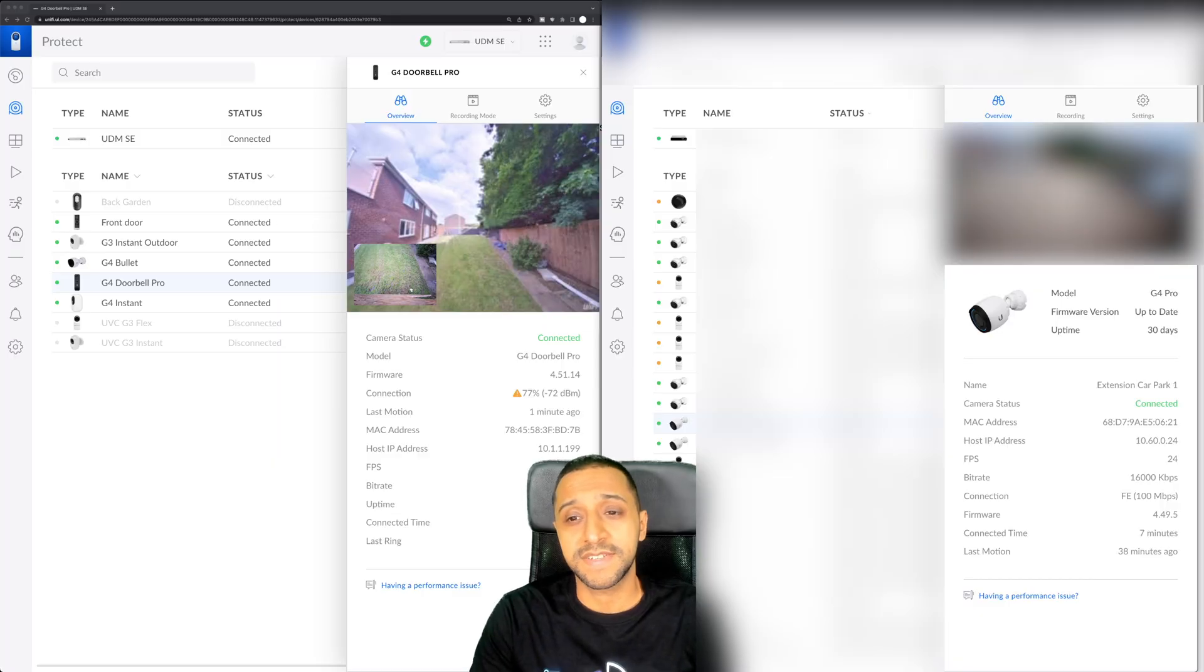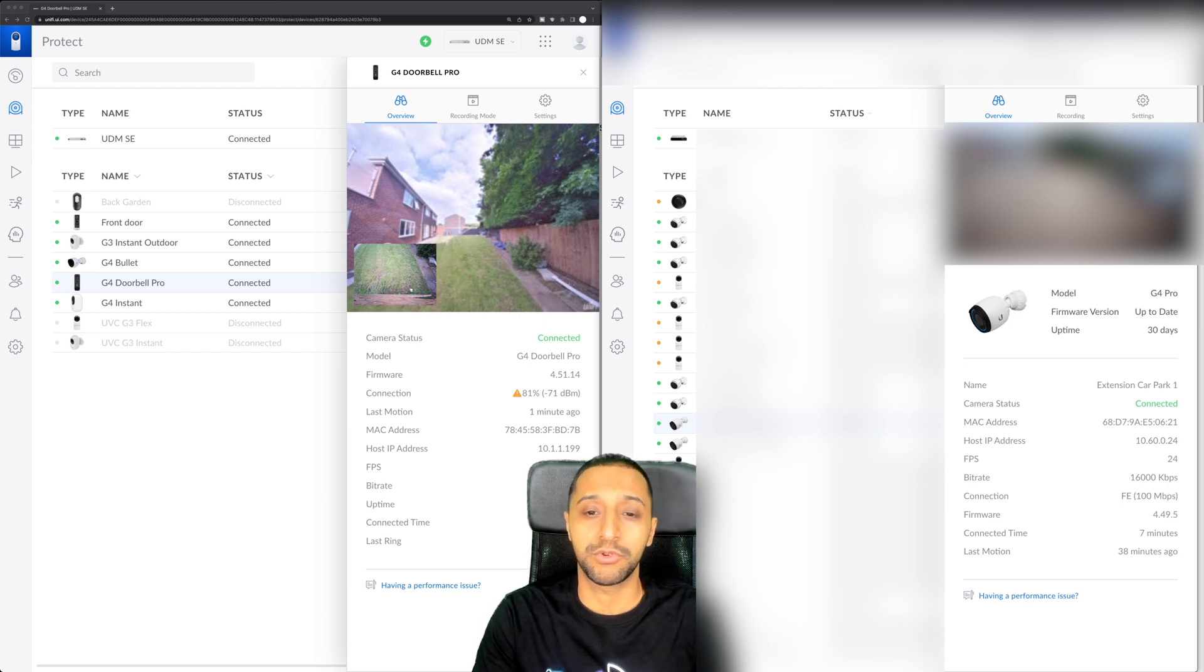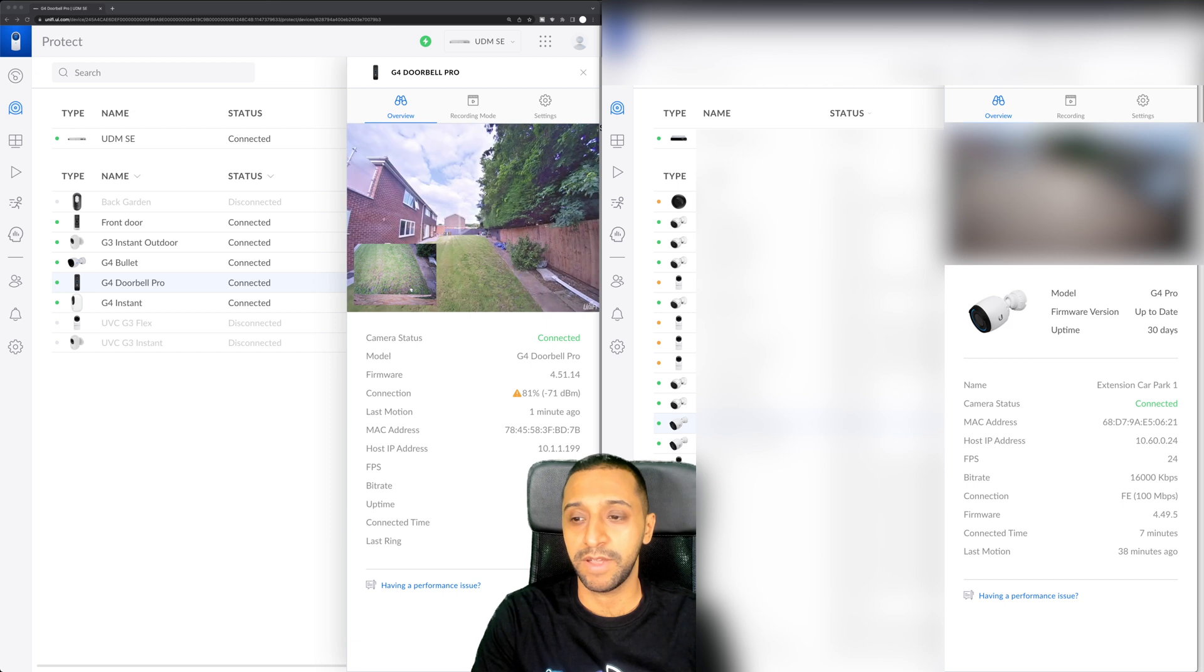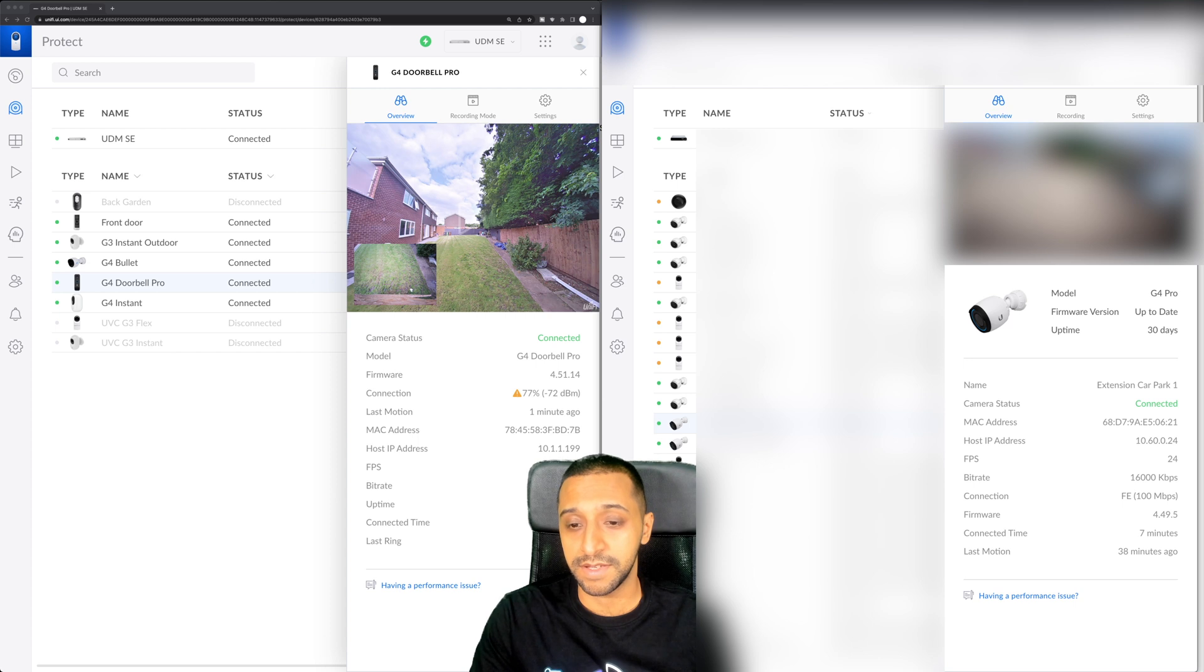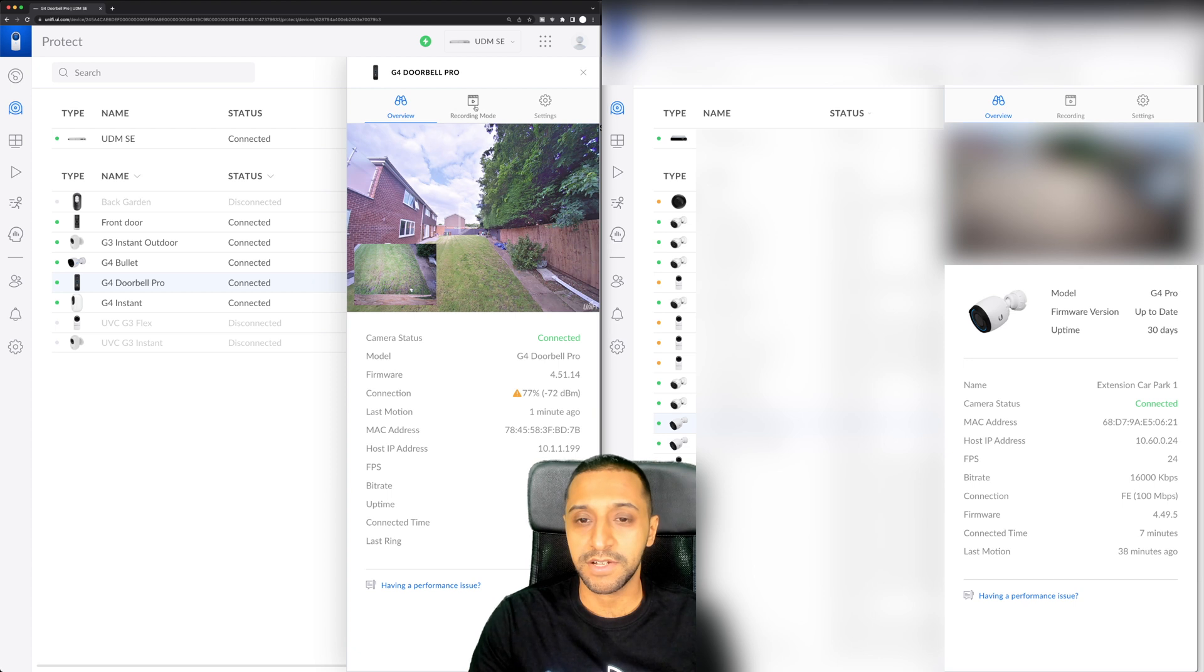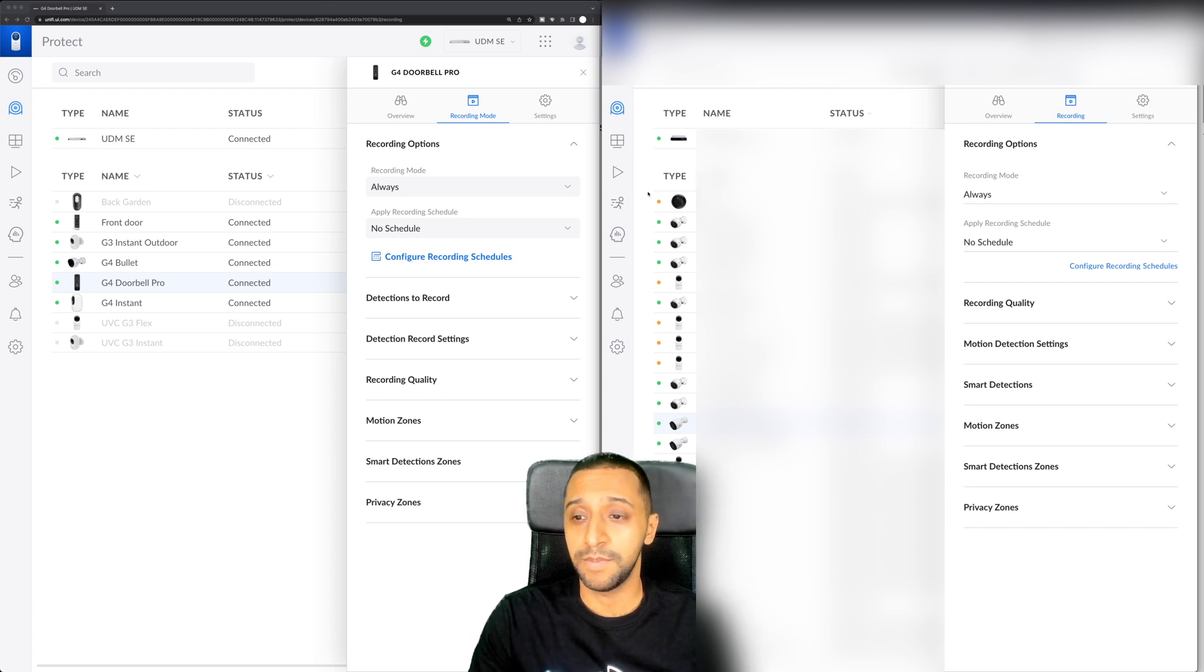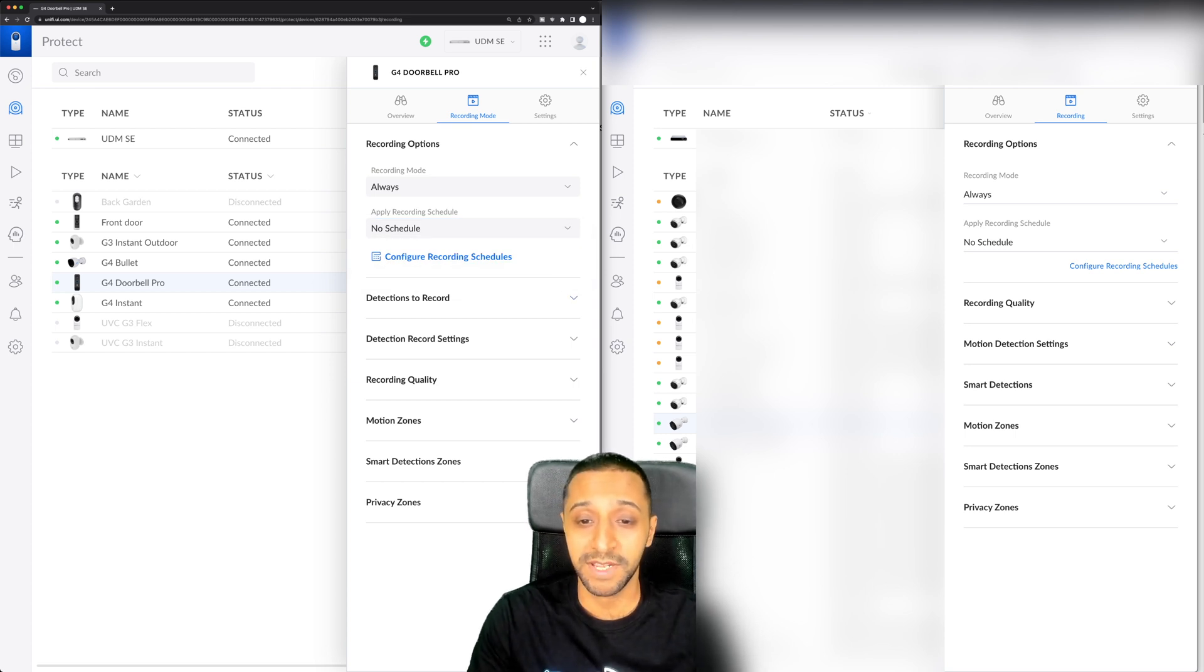So the next difference is the settings within the cameras themselves. On the newer version we've got the G4 doorbell pro and on the right hand side we've got a camera that we are using which is a G4 pro. Right here you can see fairly similar in terms of the data in terms of the MAC address and the IP address and the uptime. Where it starts to go a little bit different is the recording mode. You have the scheduling so you can apply your schedules to this. Now again some of the other sections have been updated in terms of naming.